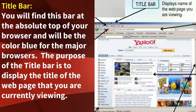Title Bar. You will find this bar at the absolute top of your browser, and it will be the color blue for the major browsers. The purpose of the Title Bar is to display the title of the web page that you are currently viewing.